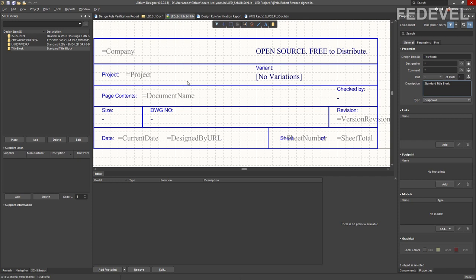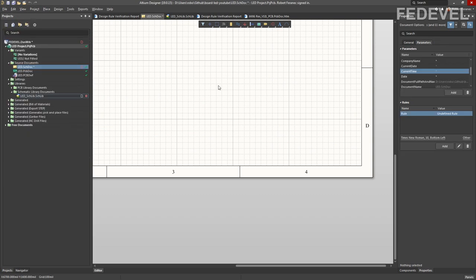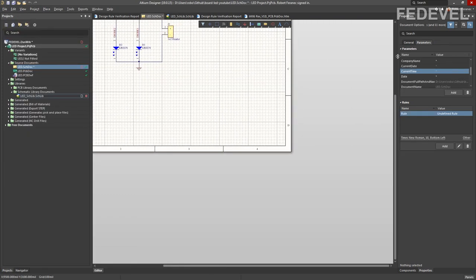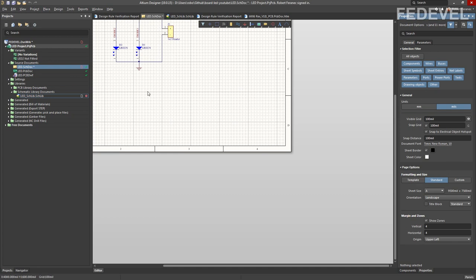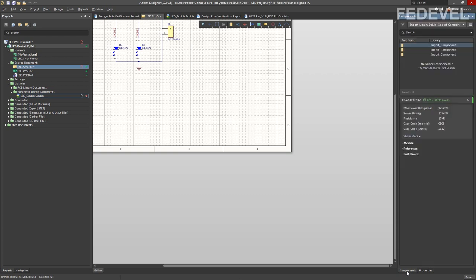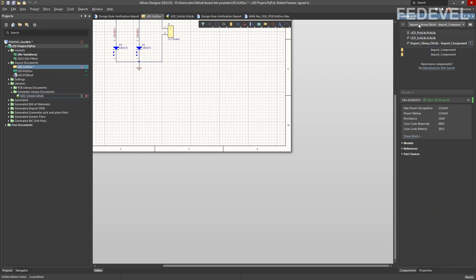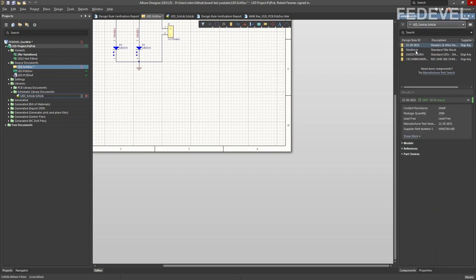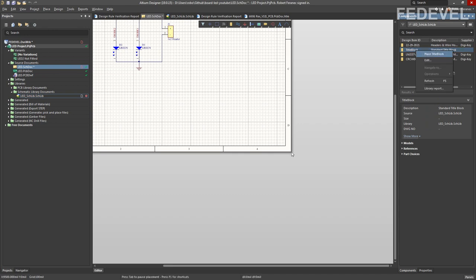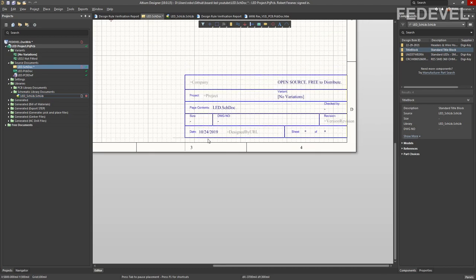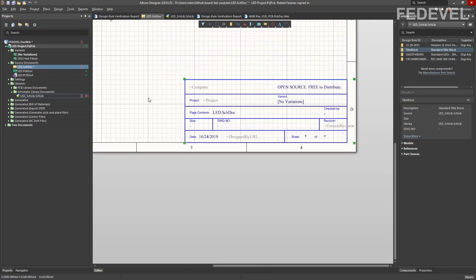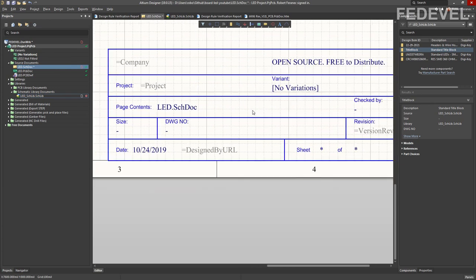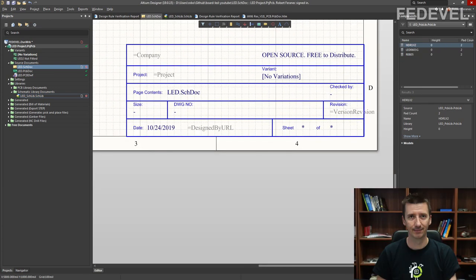Now let's go into the schematic and have a look at what we've created. Once you are in the schematic, don't forget to hide the default title block — press this button. Go into our library, click on Components (if you can't see Components, use the panels menu). Select our library. This is the title block we created — right click, Place Title Block, left click, right click.